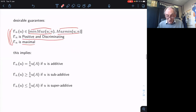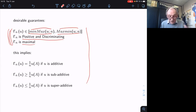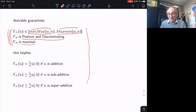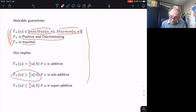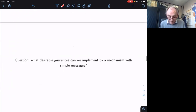These are the interval where things work well — interesting maximal guarantees that are also compatible with positivity, discrimination, and maximality. Notice that just these properties, without specifying exactly which guarantee, already tell you: if the utility is additive, give the fair share; if sub-additive, you will get more than your fair share; if super-additive, you will get less.